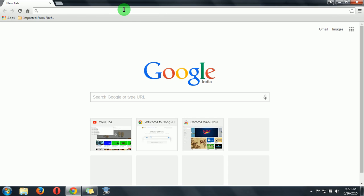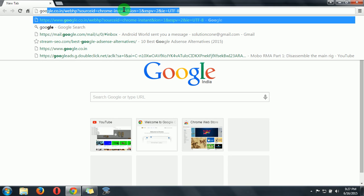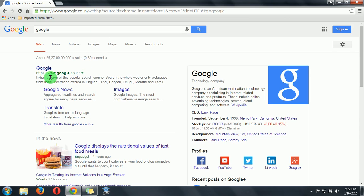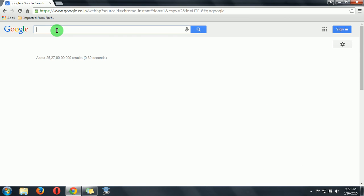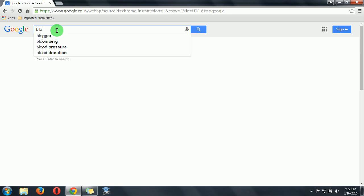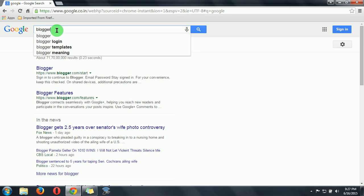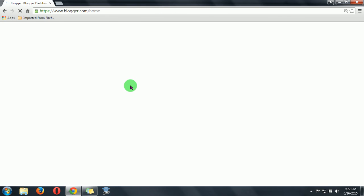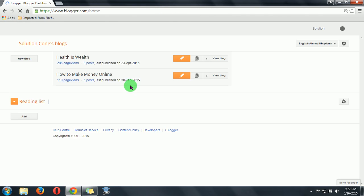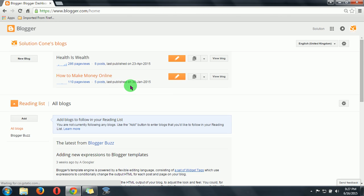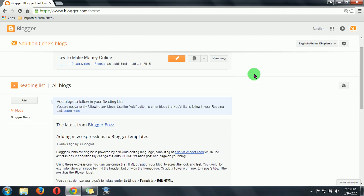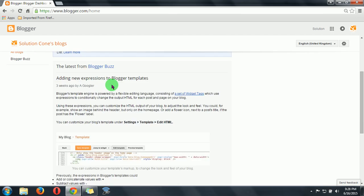First of all, go to Google then type Blogger. Click on the first link. If you are not signed in, then please do. Here I have actually already signed in, so that's why I am getting this. After signing in, you will get this page.